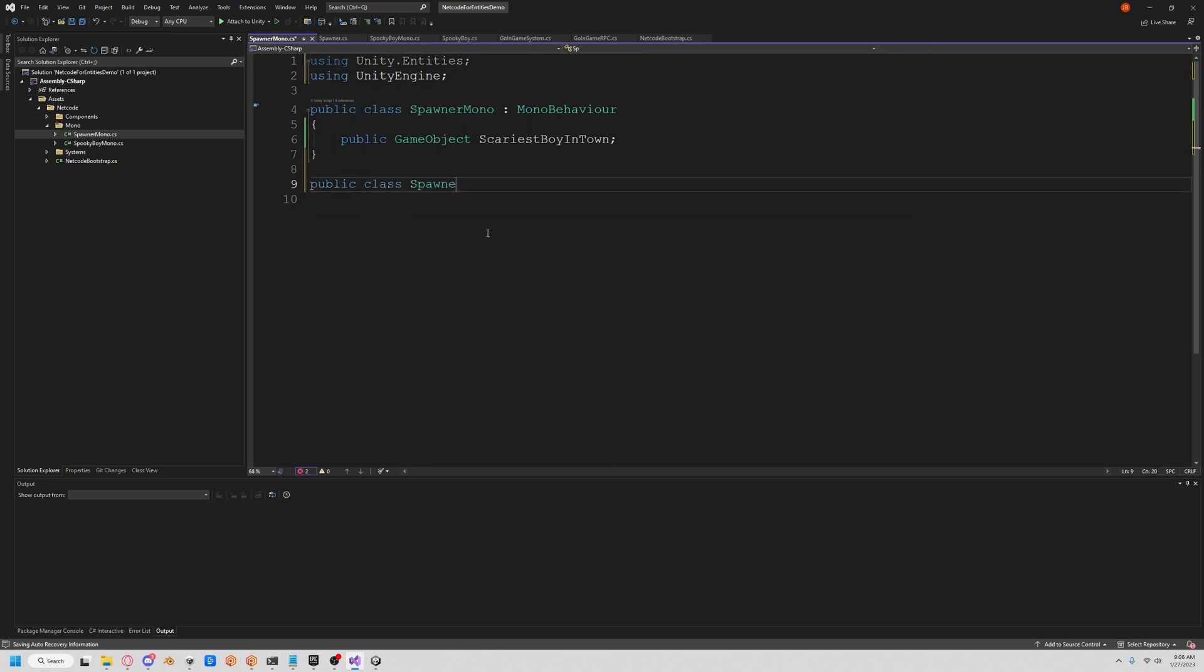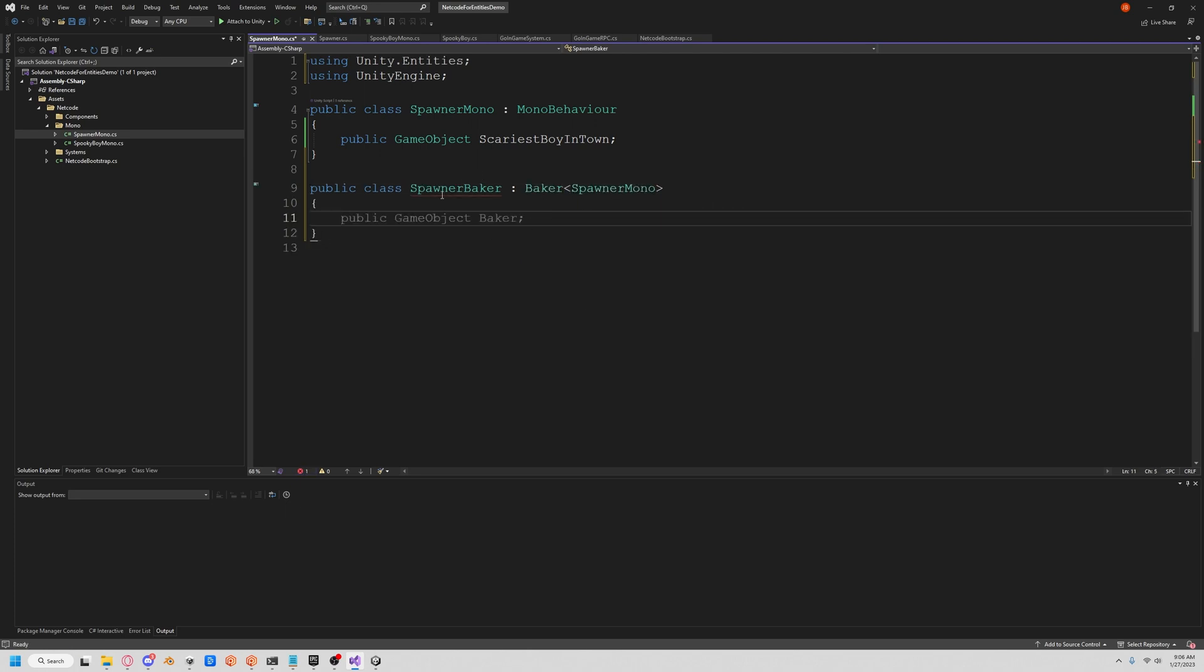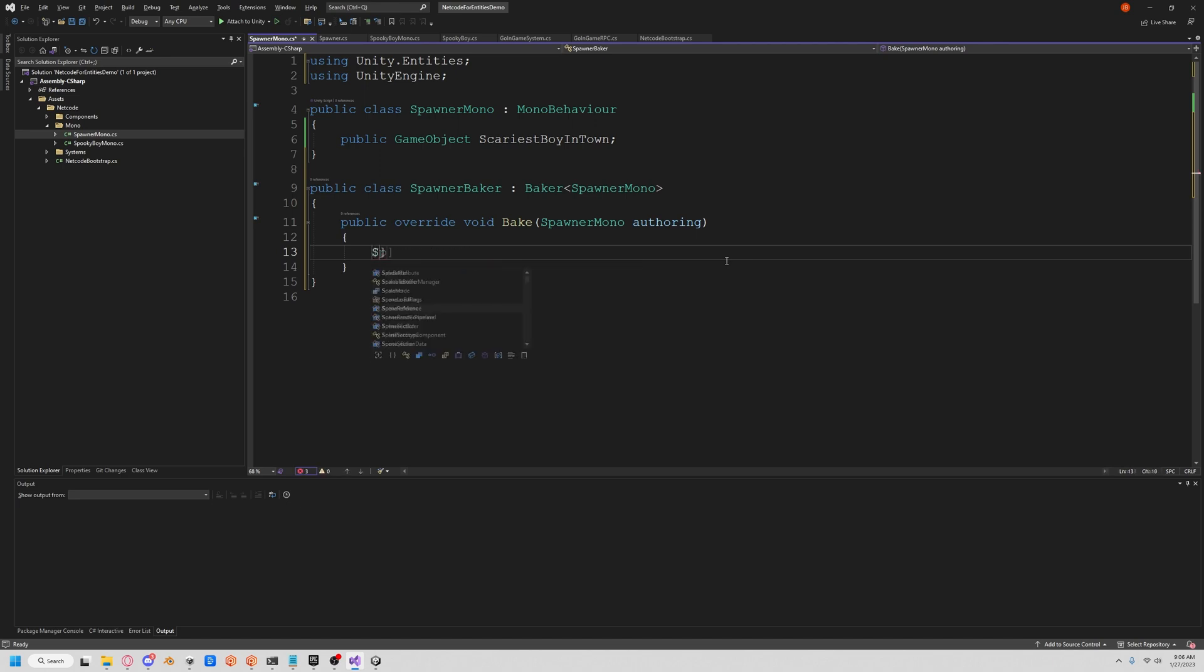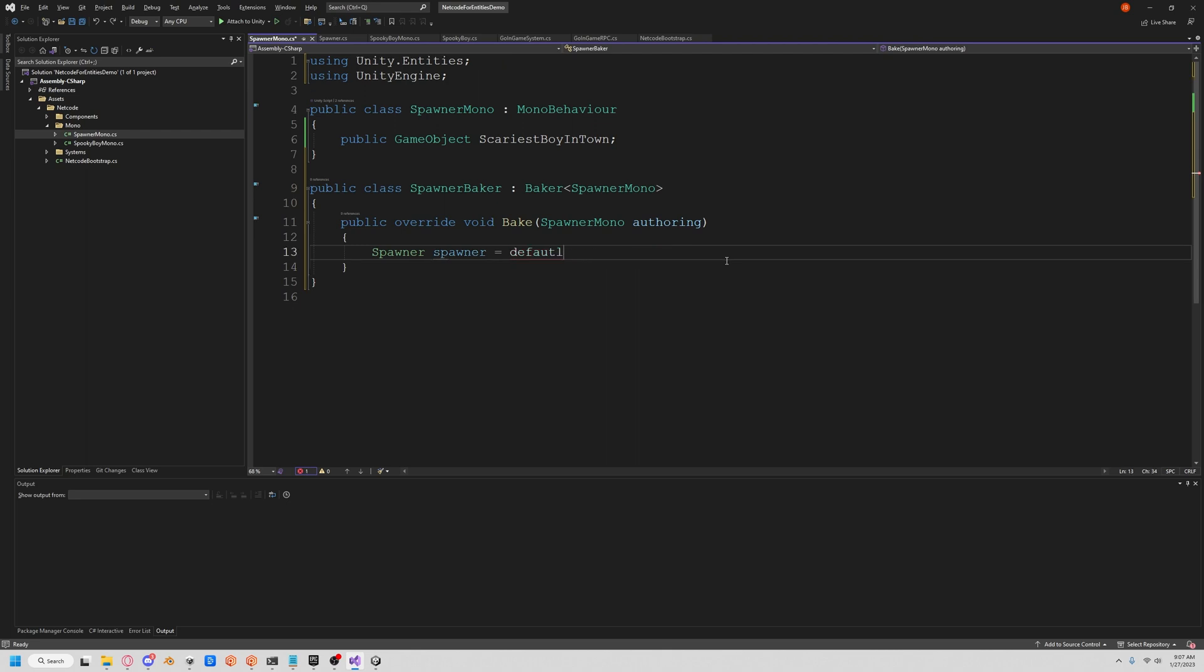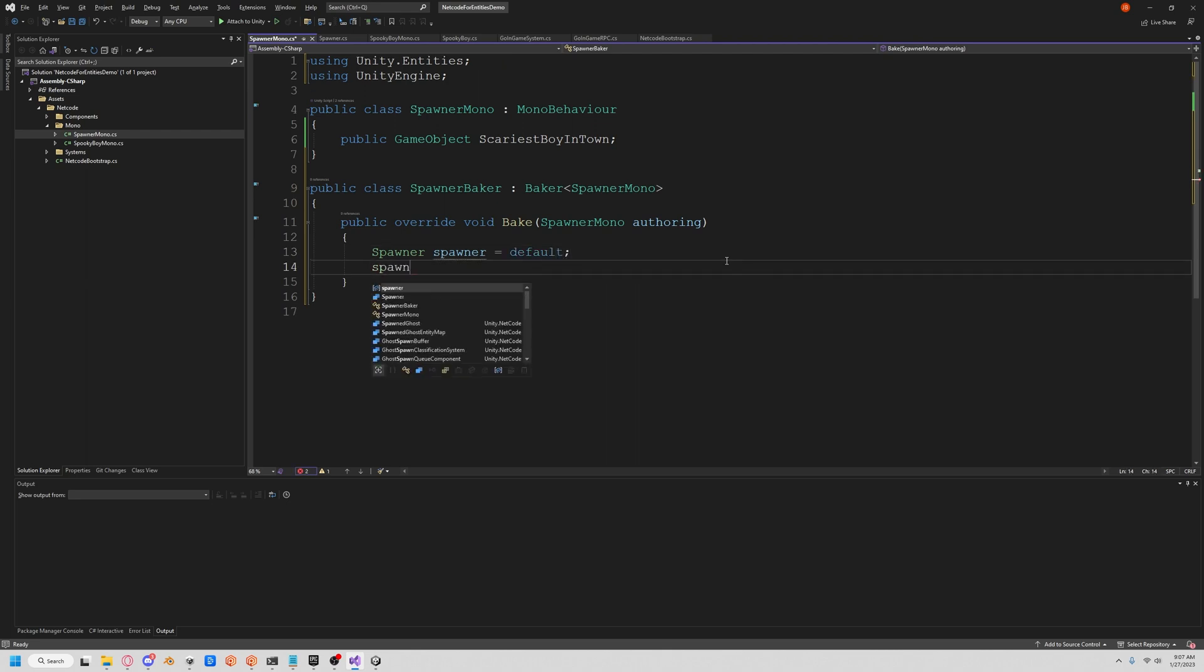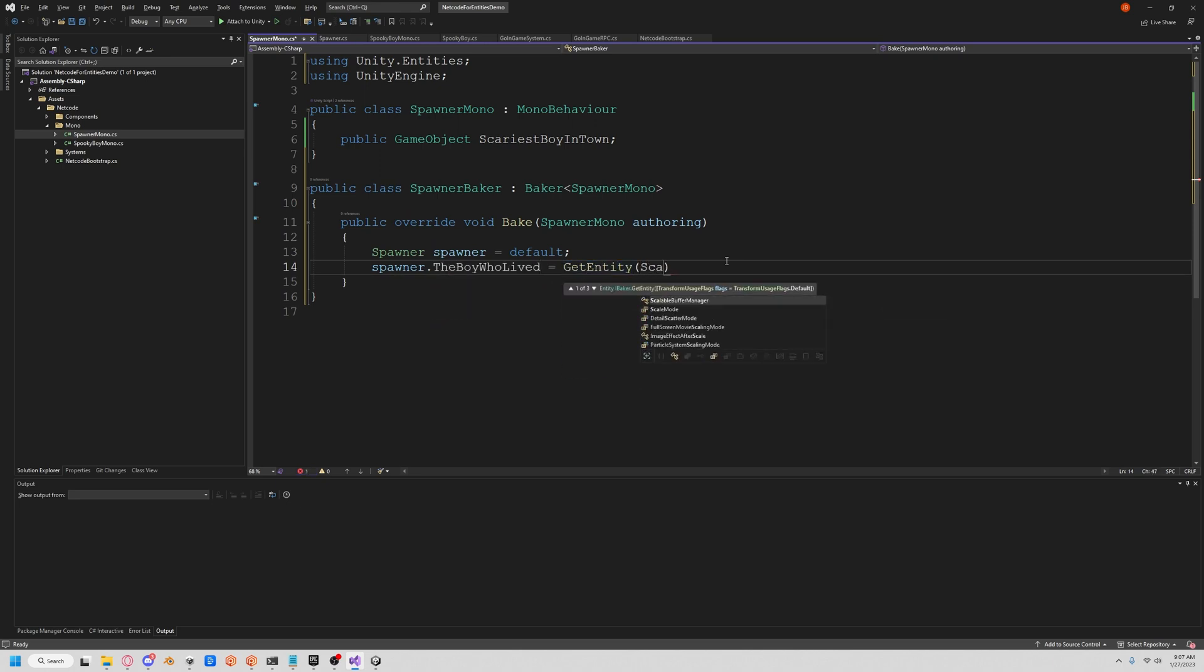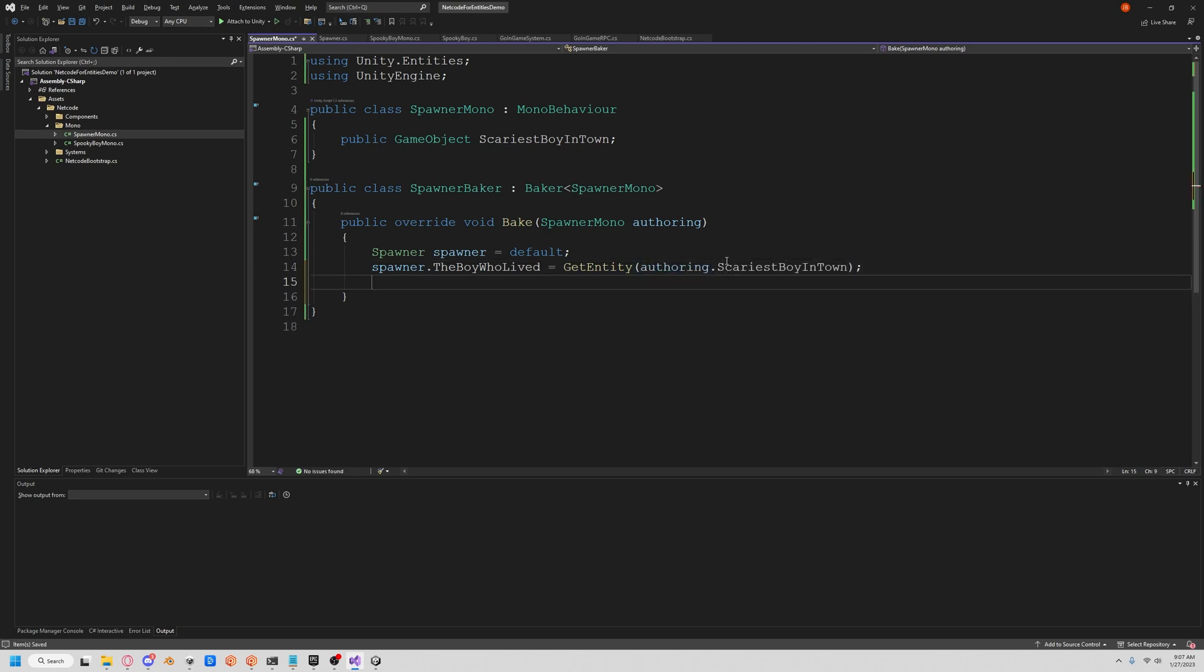Now let's open up our SpawnerMono, and let's get a prefab reference. We want our prefab, we'll call this one the scariest boy in town. Now we got to bake our guy, so let's do public class SpawnerBaker, and that's a baker of our SpawnerMono. Implement that abstract class. Since we have a game object we have to turn it to an entity. Let's create a new default layout of our Spawner, and now let's just set our the boy who lived to be our entity of our scariest boy in town. Now let's just add this component to our entity.